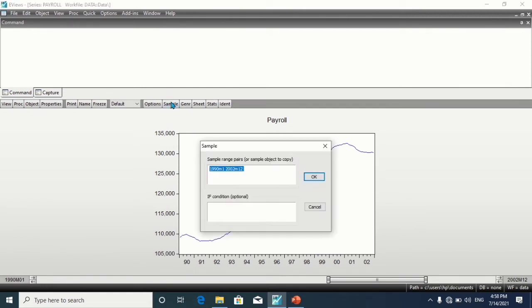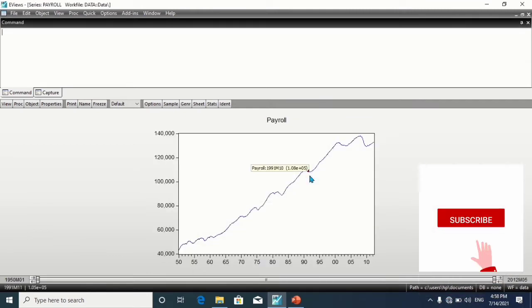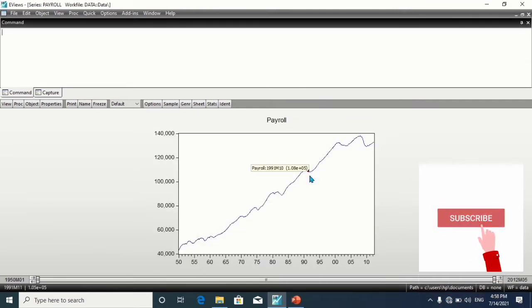Let's return it back to the full observation. Click on Sample, then type @all. Click on OK. This should show the full dataset.